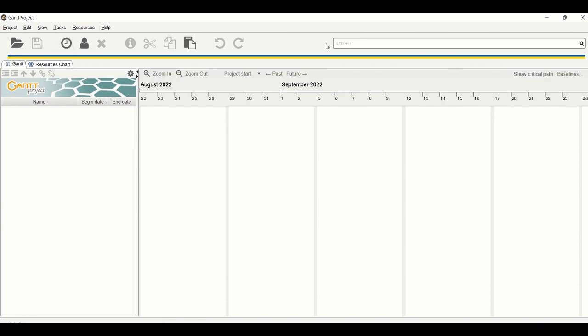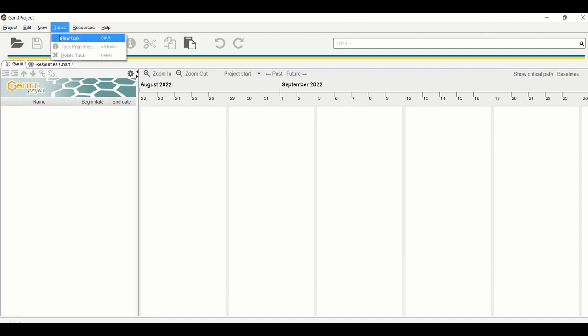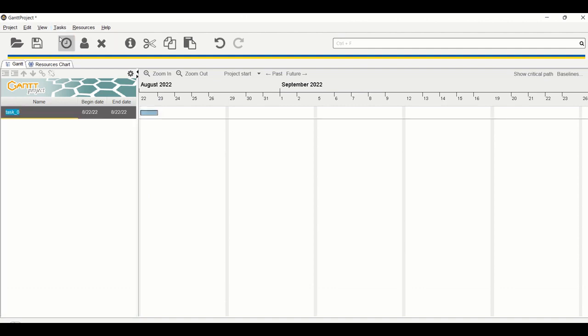First, we will need to learn how to add tasks and it is quite simple. Just go to Tasks, click on New Tasks. For example, my project is to create a new YouTube video, so my first task could be to create outline for the video. That is done.